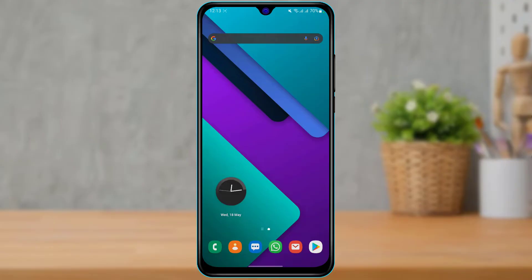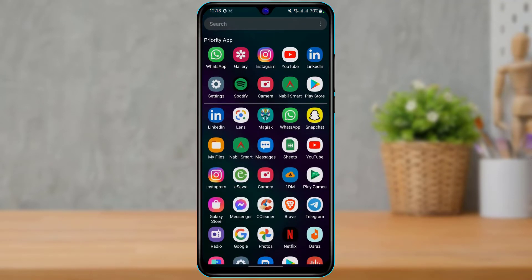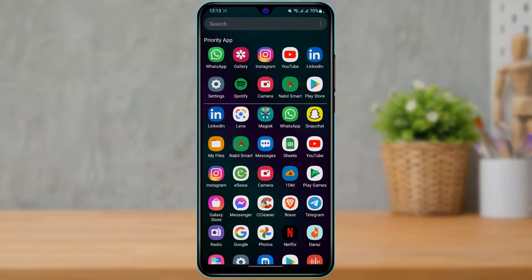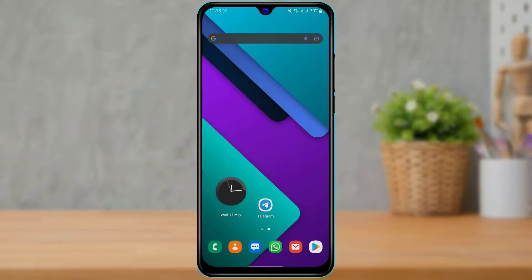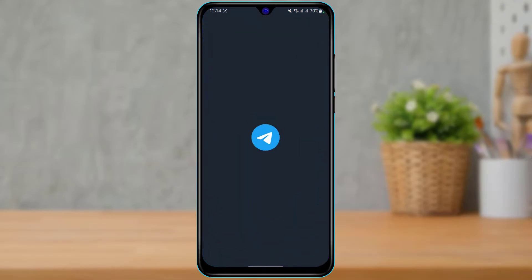In order to add friends on your Telegram app, make sure to watch today's video till the end. The first thing you want to do is make sure you have downloaded and installed the Telegram application to your device. If not, head over to your device's respective app store, type in Telegram in the search box, and download the first application that comes up. Once downloaded, open Telegram.